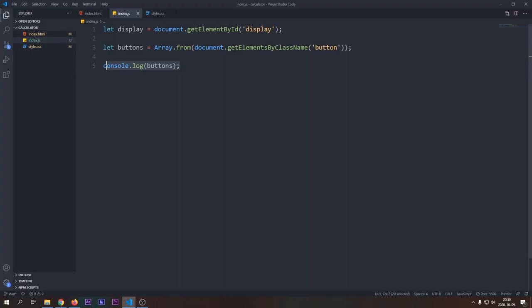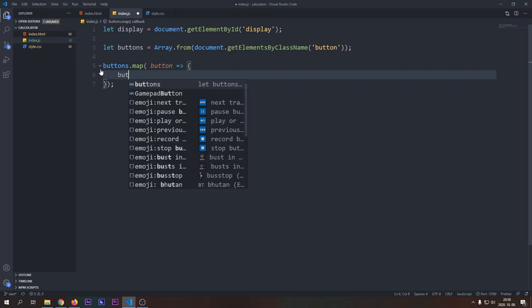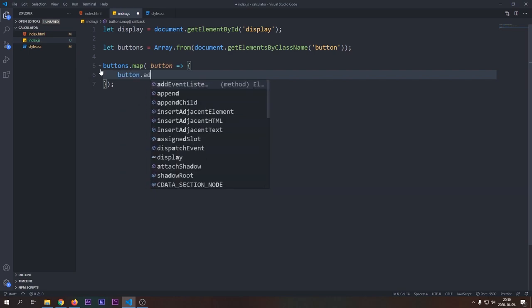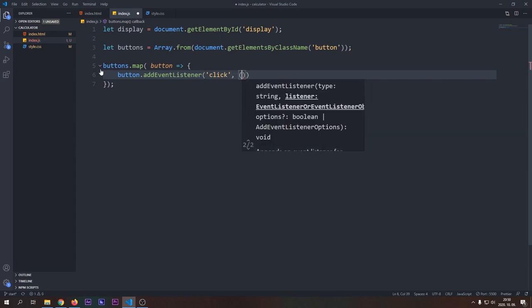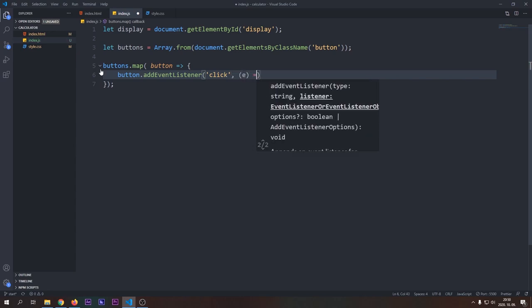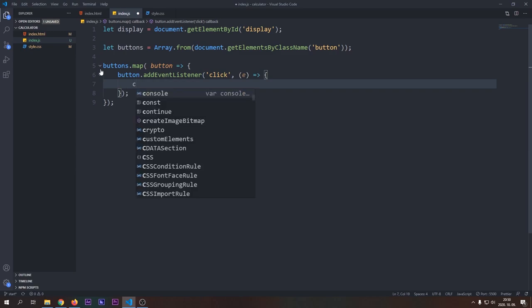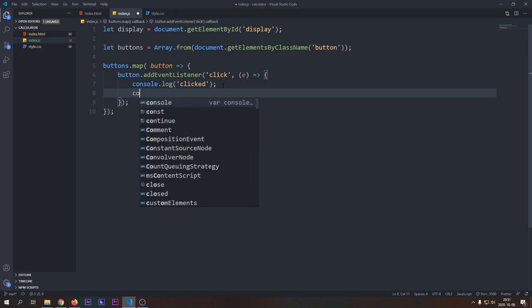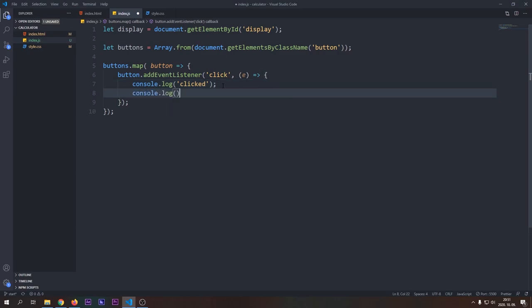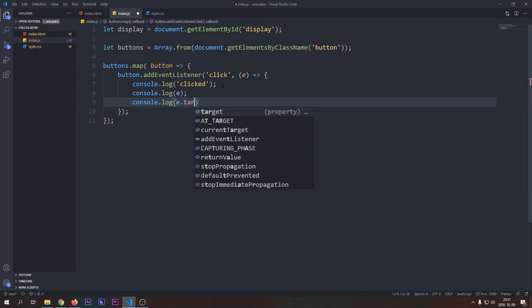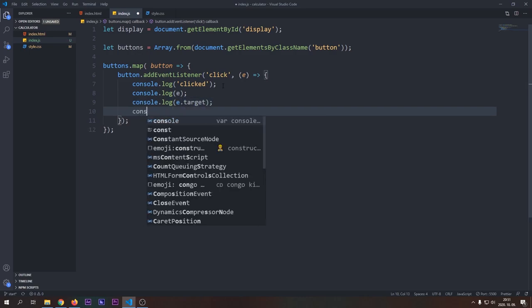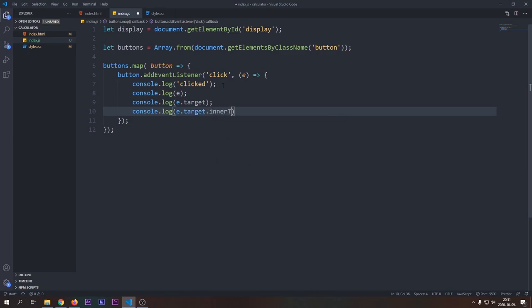So we can use our beloved array functions on it. We will map through our buttons array and apply a click event listener to every button in our array. We will provide a callback function to our event listener, which will get a parameter event, which we call e, that has all the information about our event. For example, we can get the target of the event, so which element was clicked, and we will use this event object to identify which button was clicked, and we will take different actions based on it, but now let's just write it down to the console.